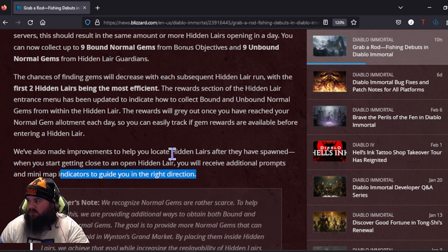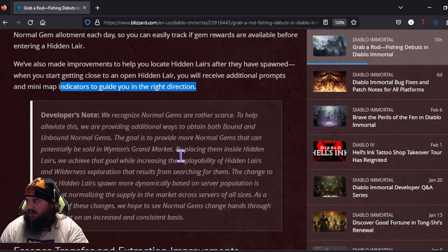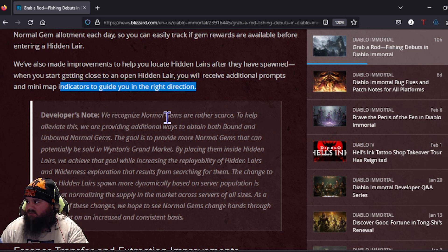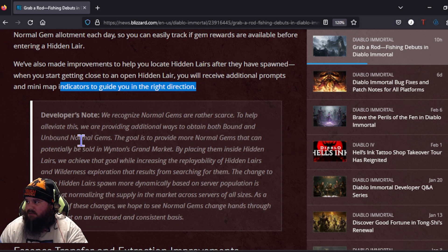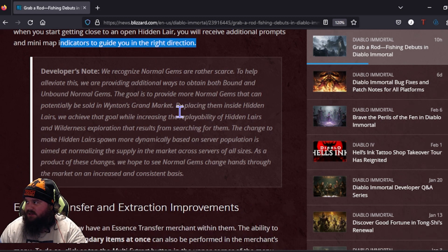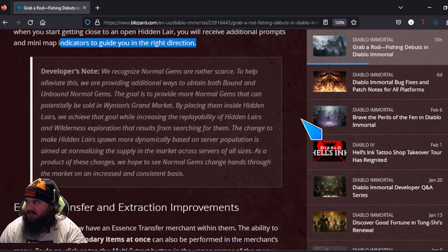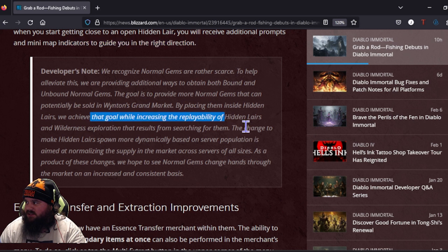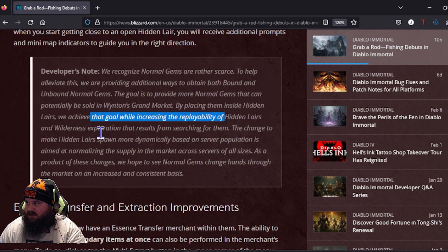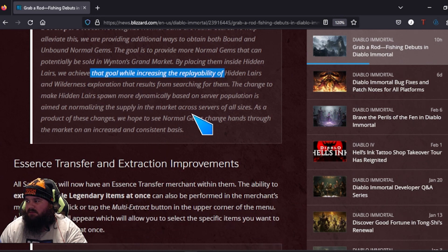We'll just have to see what comes of this. The developer's note: we recognize normal gems are rather scarce. To help elevate this, we're providing additional ways to gain both bound and unbound gems. The goal is to provide more normal gems that potentially can be sold at the market. We are placing these in Hidden Lairs while increasing the replayability of Hidden Lairs.